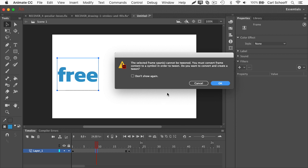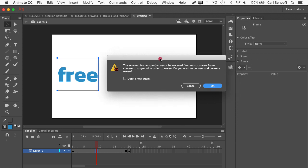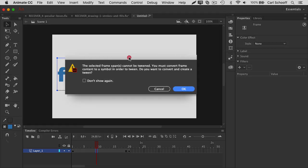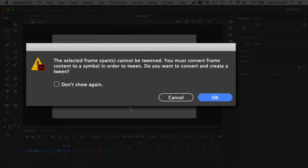And then all of a sudden you get this dialogue box here, and it says the selected frame spans cannot be tweened. You must convert frame content to a symbol in order to tween.